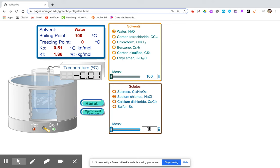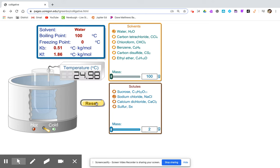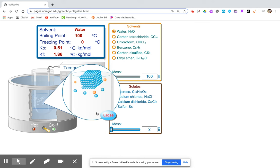Now we're going to add 2 grams of the solute to the water. See how that affects the freezing point. You can record the freezing point, and take a look at the micro level reaction now when there's a solute present.